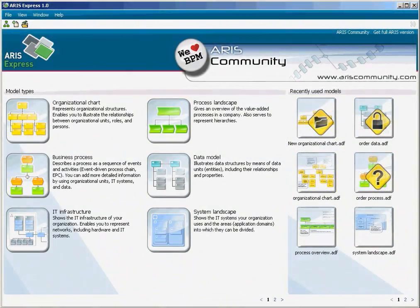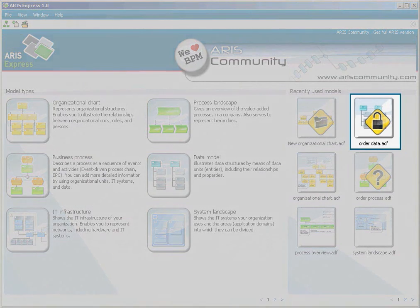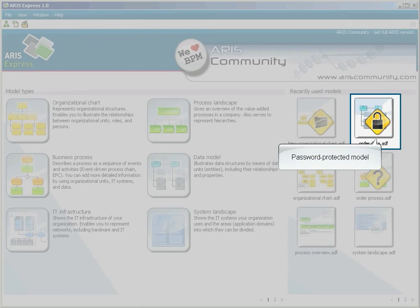There are more symbols of this kind. The lock indicates that the model is password protected. You must enter the password to open the model.